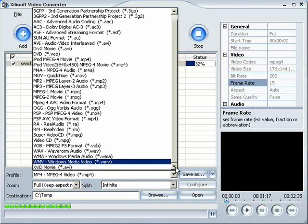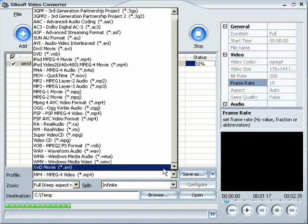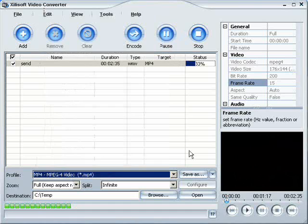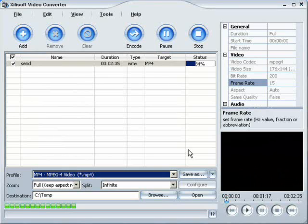My favorite software converter is actually called Radio Converter 3.